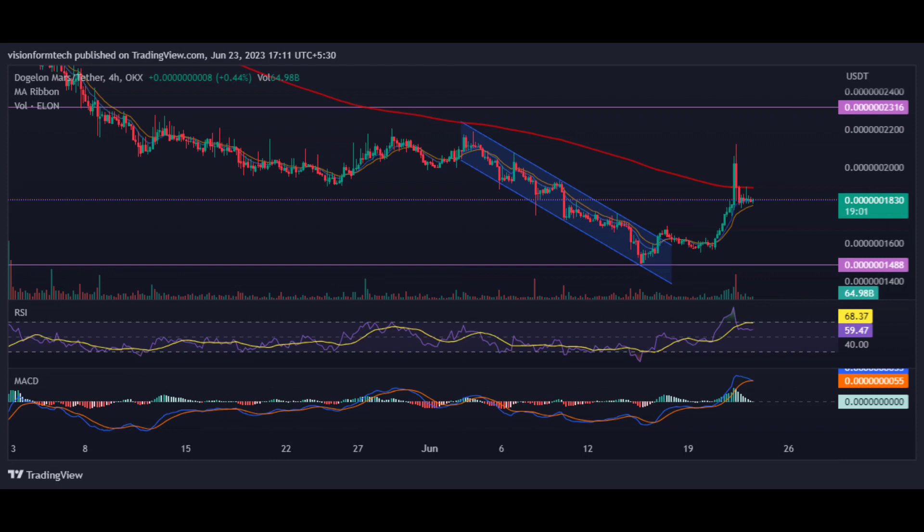ELON is extremely bearish and investors are losing confidence over time. The price recently created a new all-time low of $0.0000001488. A decent recovery of 23 percent is emerging as a small ray of hope. However, the price is trading 36 percent below the daily 200 EMA, representing only a moderate bounce from the all-time low.